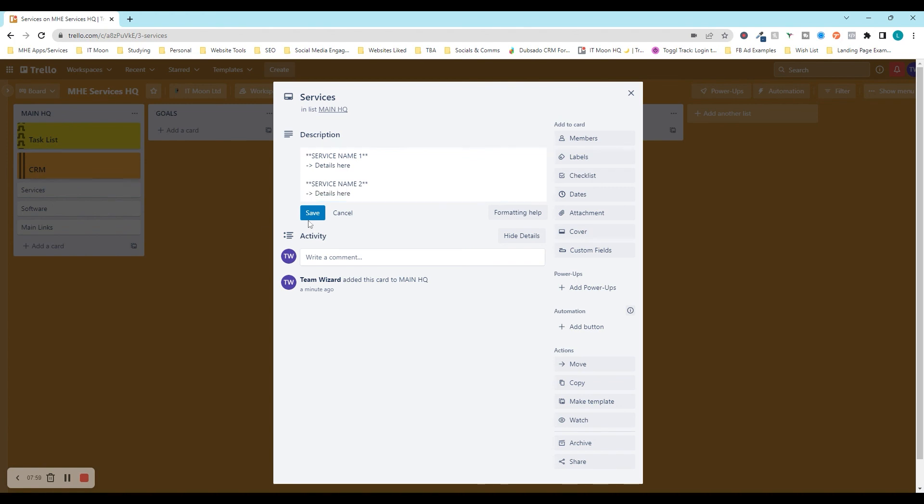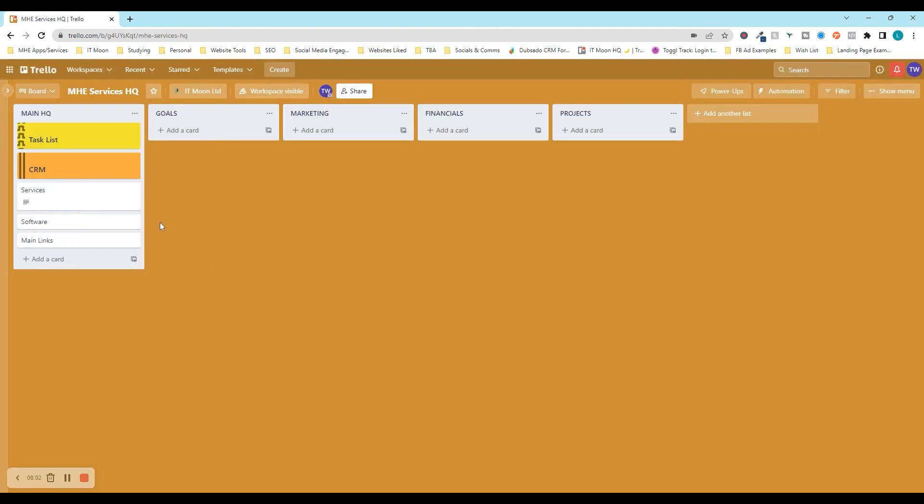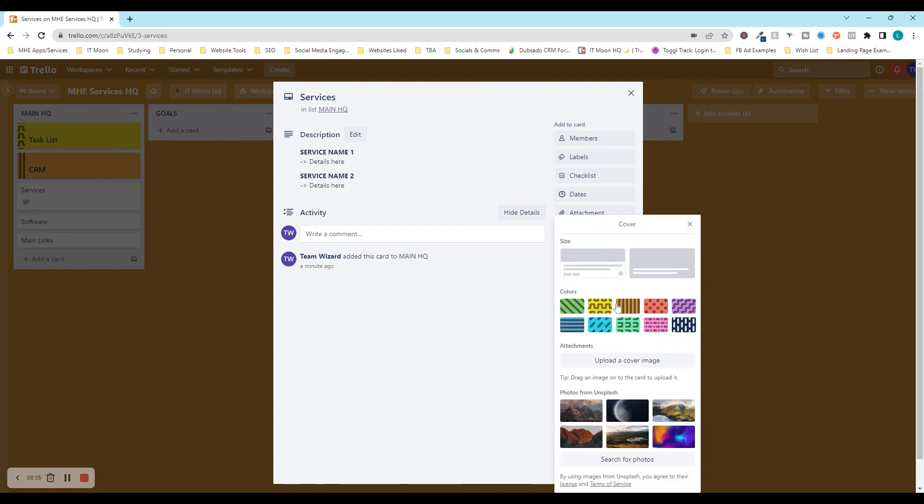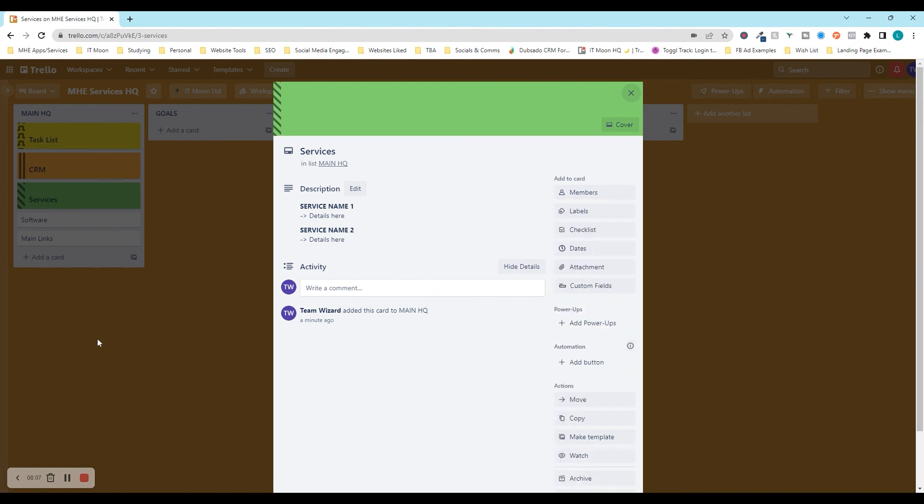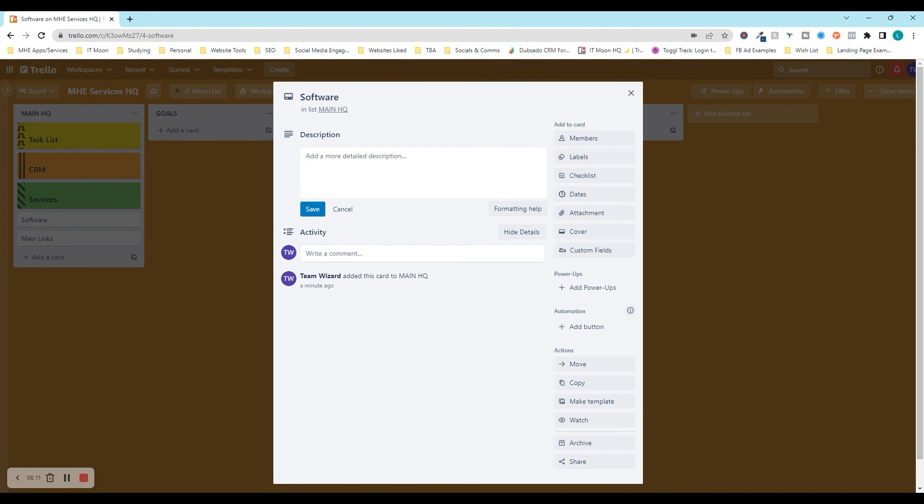And then again, we'd put service name two. And we can put some details. And as you can see there, it just looks a little bit better. And of course, we're going to make the cover. So if we just go on to cover. And there we go. And software, I like to use a checklist of this.